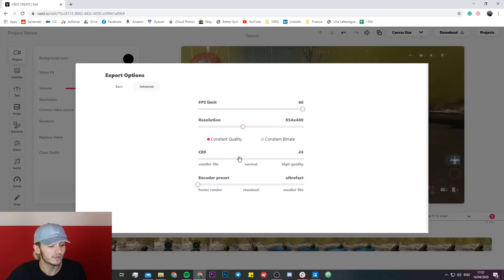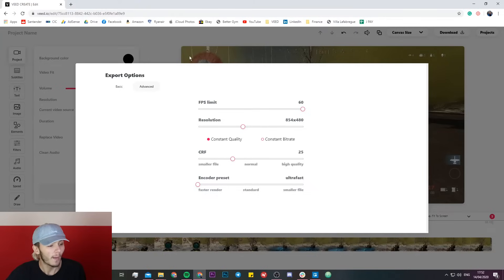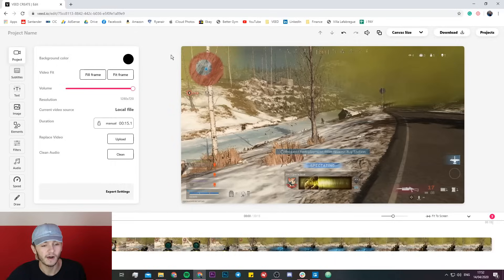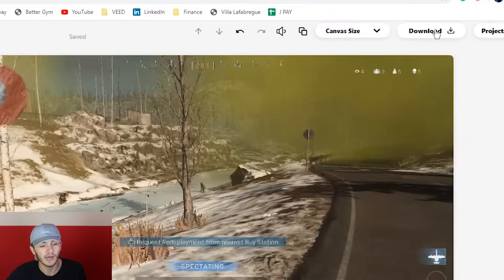So we're actually going to change this down. I'm going to put it at, let's just say 25, and once I've put it at 25 all I have to do now is just click on download.